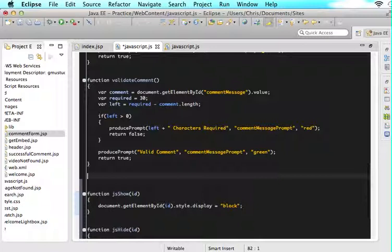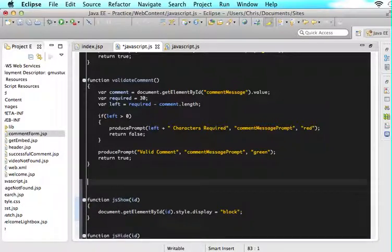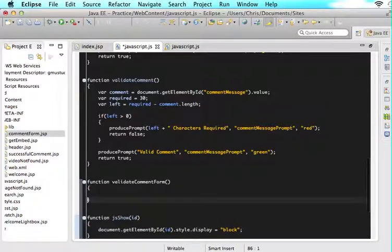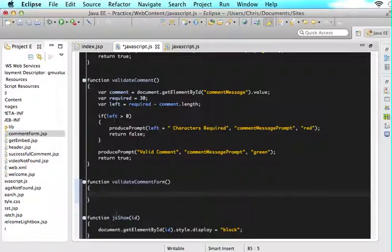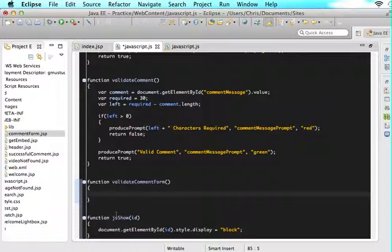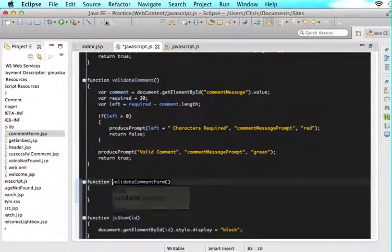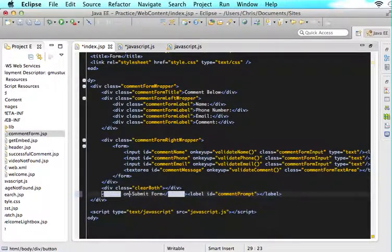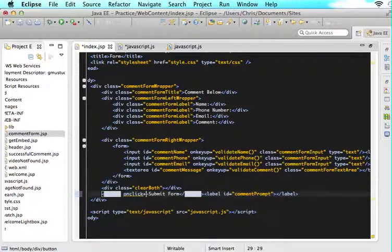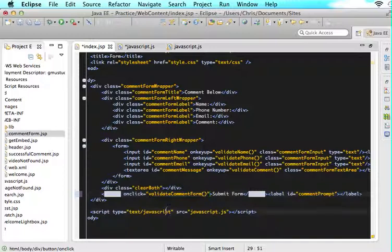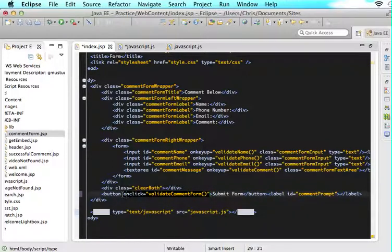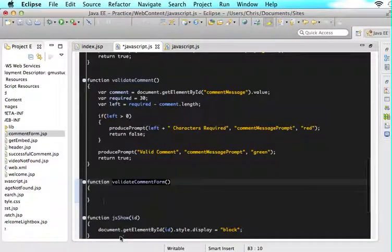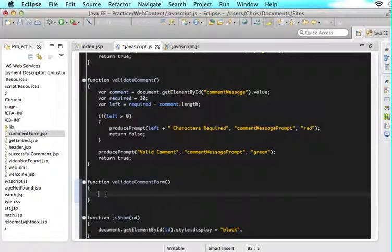Now I want you guys to add in another function for me and just say function validateCommentForm and it's going to pass no parameters. This is the function that we are going to utilize in order to validate the entire form and either print out a prompt that will say this is valid or print out a prompt that will say this is invalid. Now what we need to do is we need to add this to our index.jsp page. We'll say onclick, do this. When the user clicks this button, you need to validate the entire form. How is he going to validate the entire form? I will show you right now and then I will explain it.